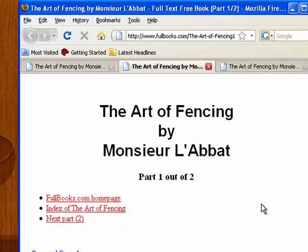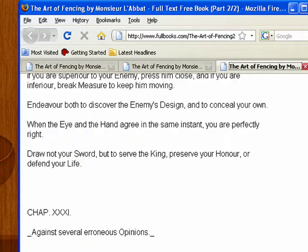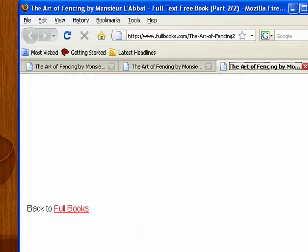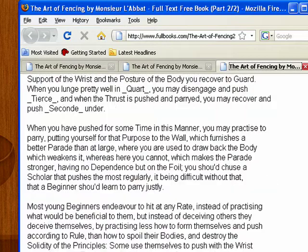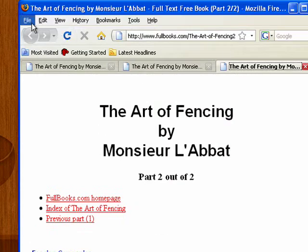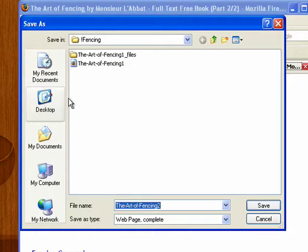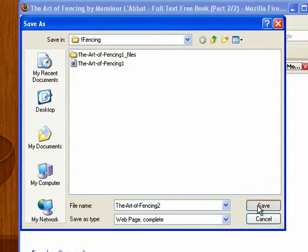And then once that saves, I'm going to go to the second one, and you can see that all of the text is within this page here. So we're going to go up to File again, click Save Page As, and I'm going to save it in the same place on my thumb drive.